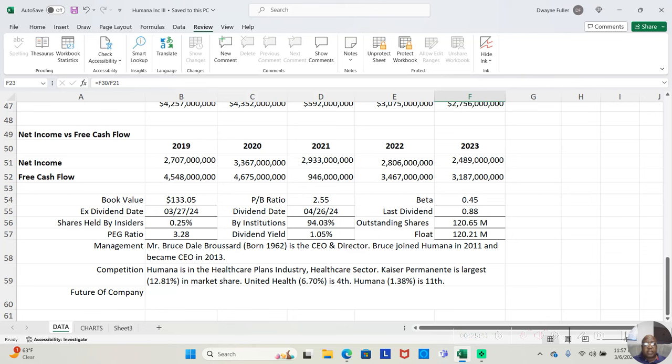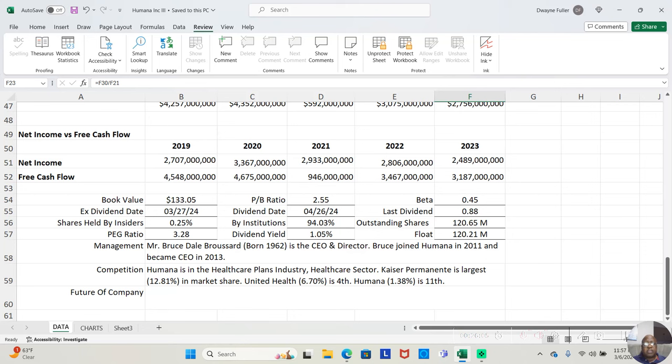Humana is in the healthcare plans industry, healthcare sector. Kaiser Permanente is the largest with 12.81% in market share. UnitedHealth, a very fundamentally sound company, is the fourth with a 6.70% market share. And Humana is the 11th with a 1.38% market share.